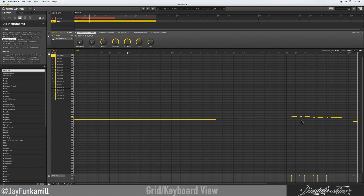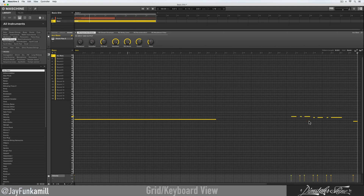Or you got one more option — you can quantize just a few notes. Let's say I want to quantize these four notes: just highlight those notes, hold Ctrl, click, and boom — now you got more options. I'm gonna quantize these and nothing else, just like so. Then I'll go ahead and quantize everything else and play it back to make sure everything is right.